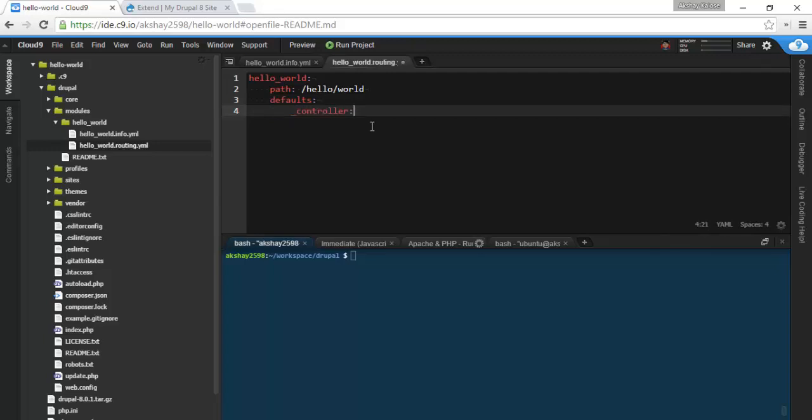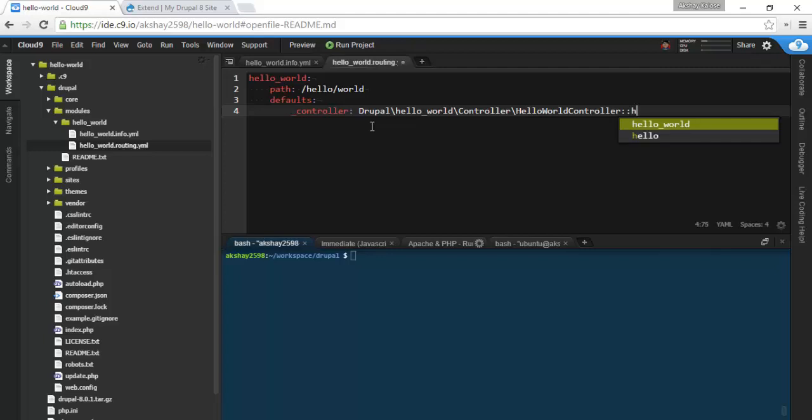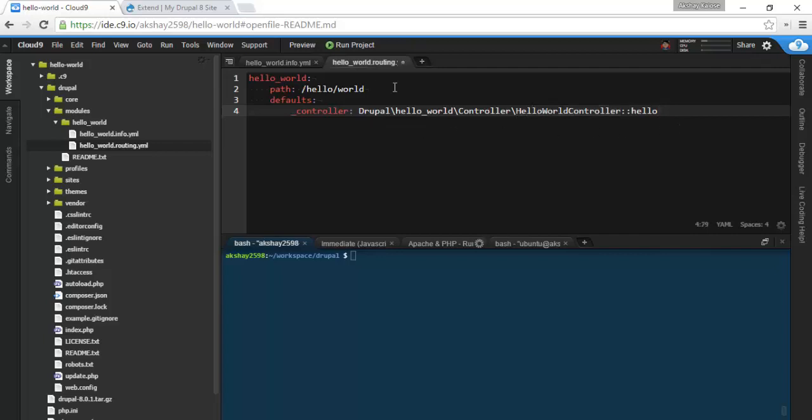Now all classes in Drupal 8 are going to be namespaced, so we're going to write out this whole class name. It's going to be Drupal slash hello underscore world slash controller slash what the name of our class is going to be, so this is going to be hello world controller colon colon hello. So the hello method in the hello world controller is going to be called whenever the hello slash world path is accessed.